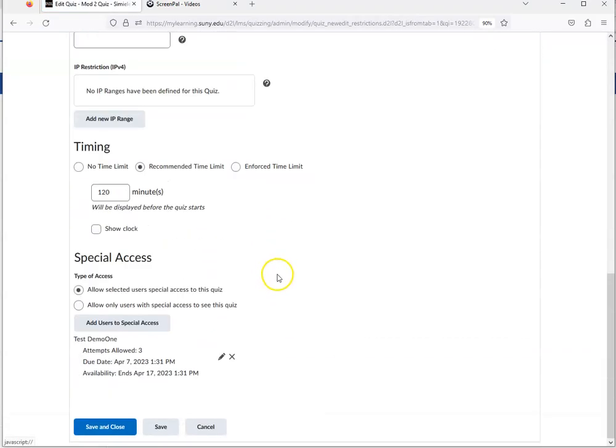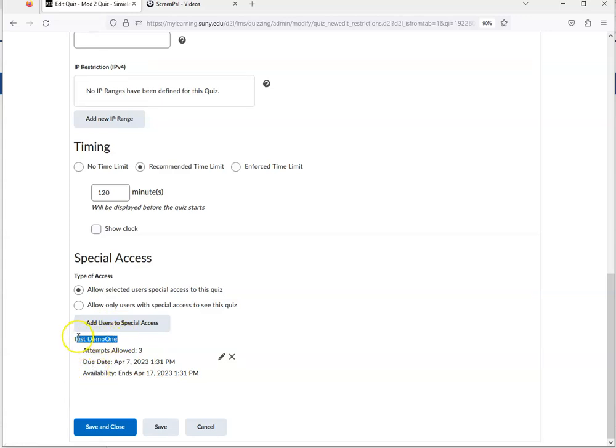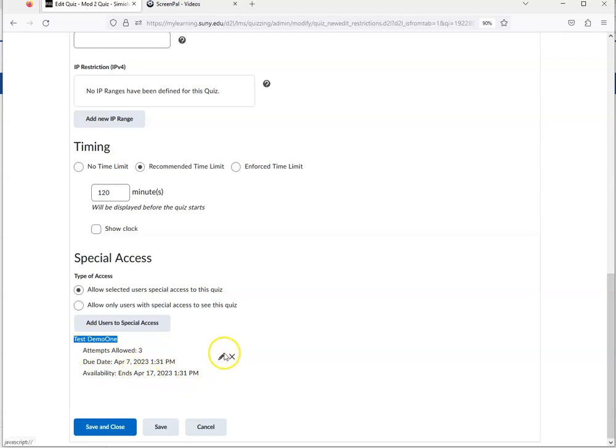So now down at the bottom I can see here, it's showing that this student here is now allowed three attempts, and this is the due date and the end date that I had changed. You can edit it if you see a mistake and need to fix something.